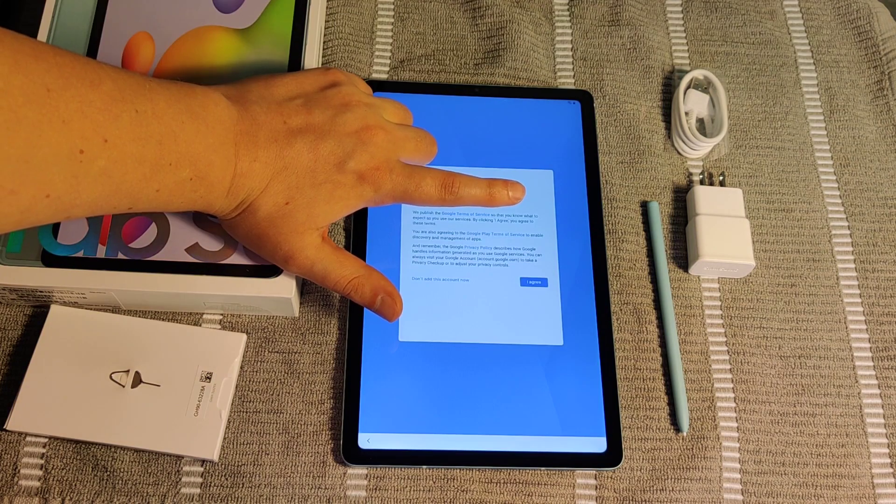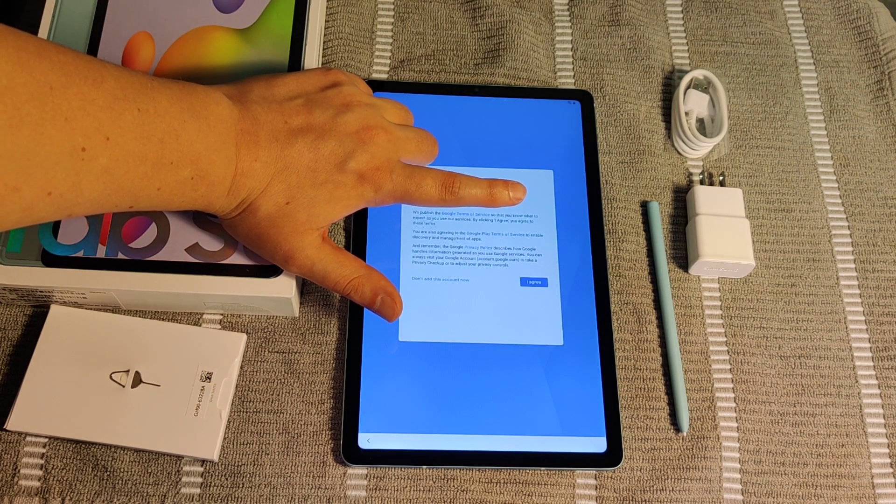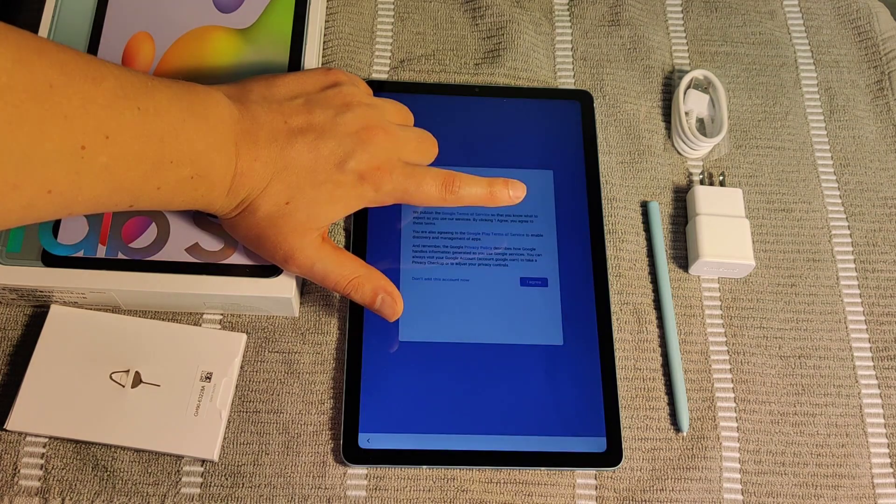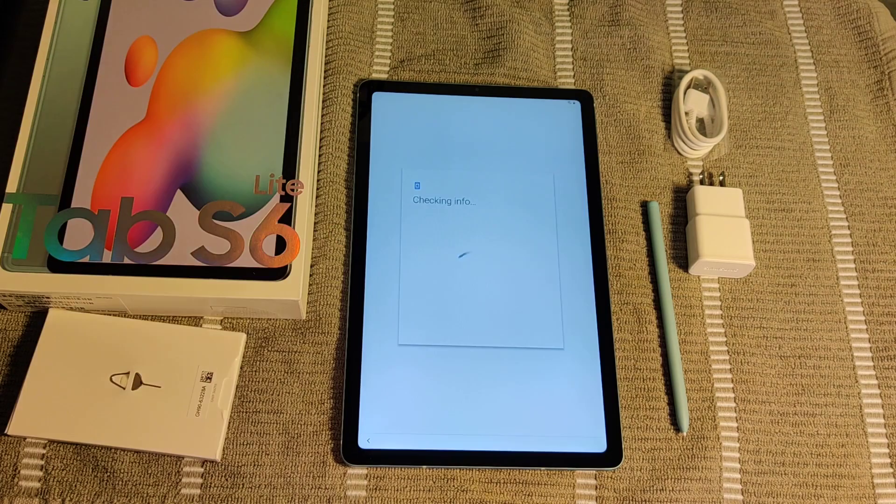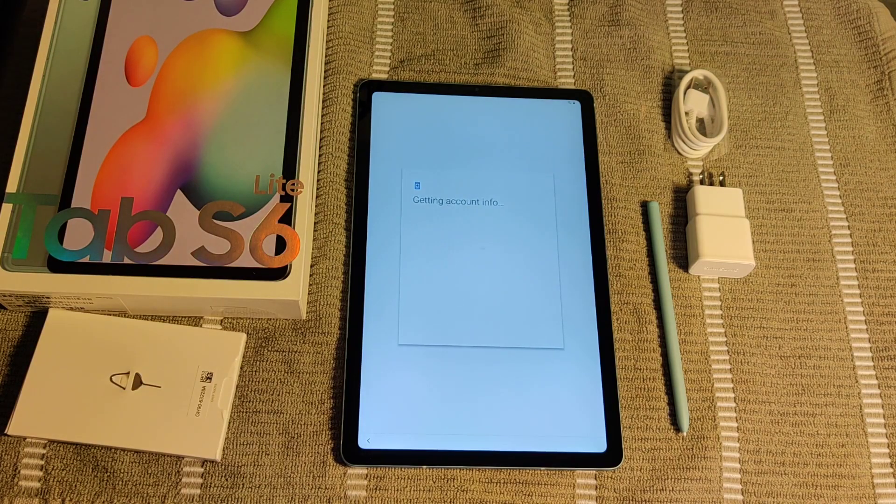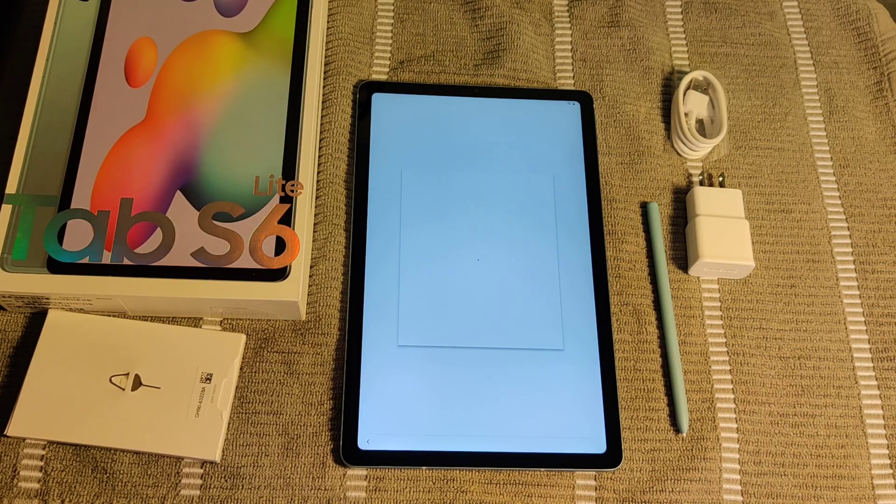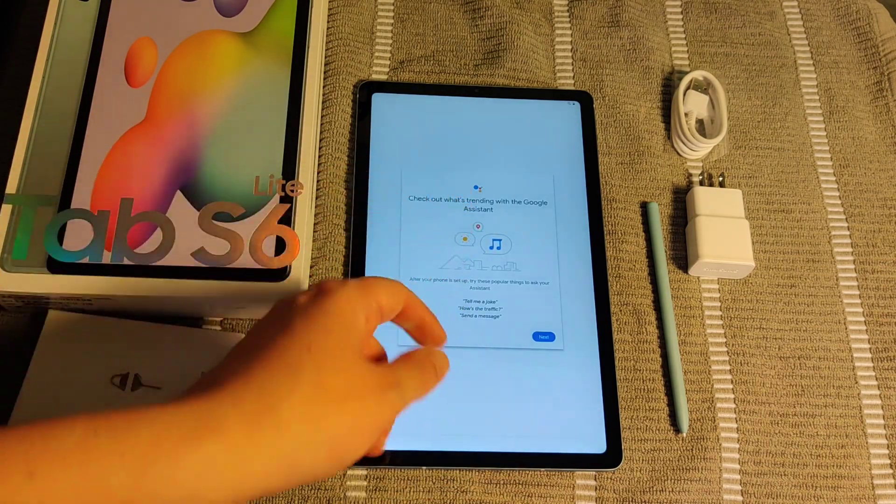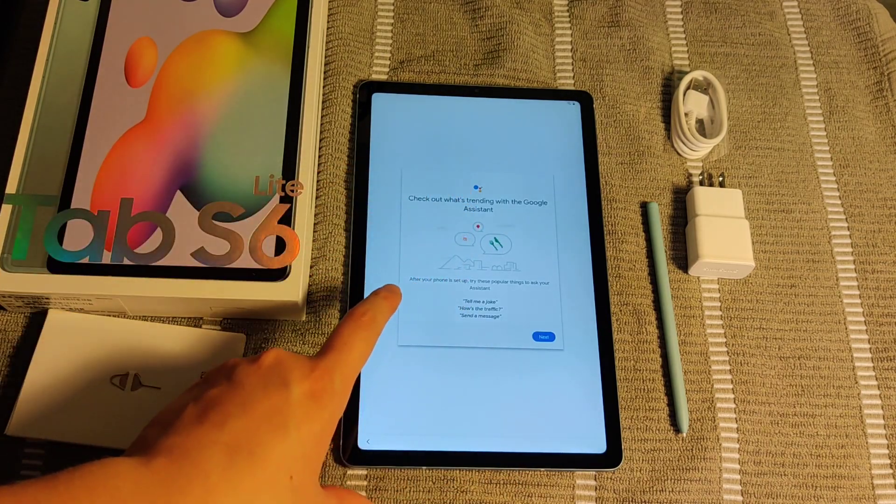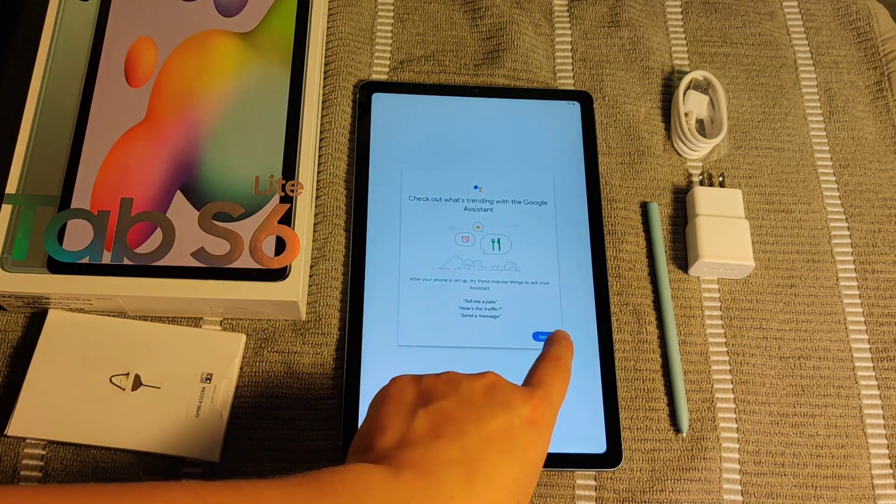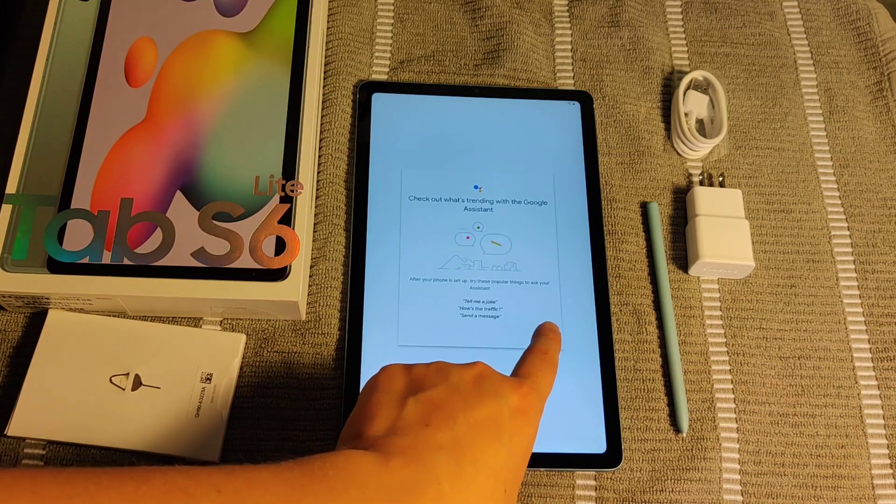Then it's going to take us to the Terms and Services page. As long as you agree with the Google Terms and Services, go ahead and click I Agree. Then it's going to check info and get your account info. And then it says, just a sec, your assistant will be right with you. And it's just giving you different things that you can ask of Google Assistant. So then we're going to click Next.